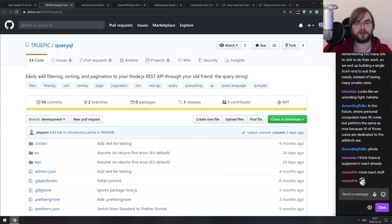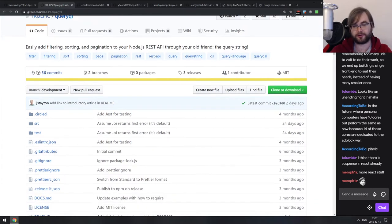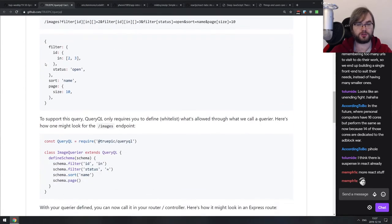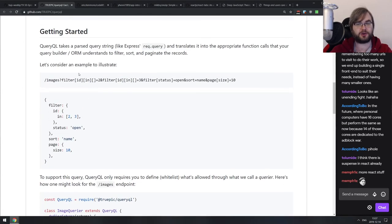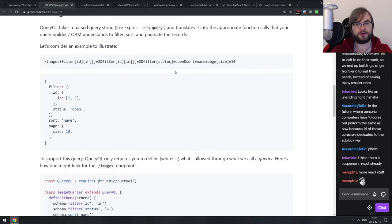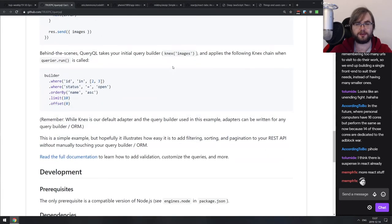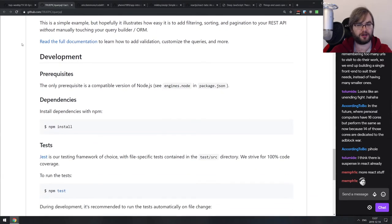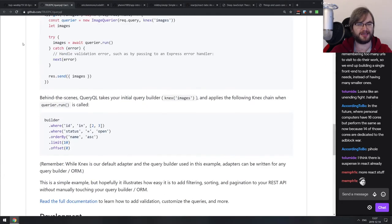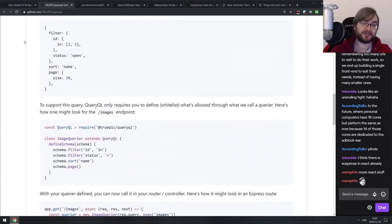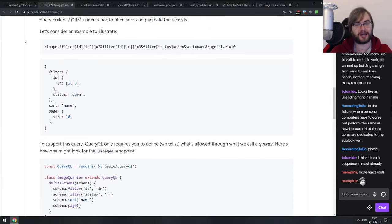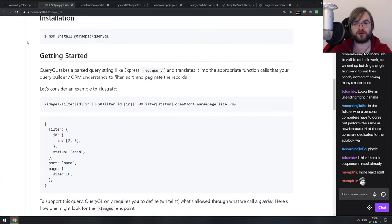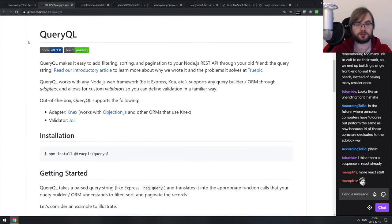Next is QueryQL — easily add filtering, sorting, and pagination to your Node.js REST APIs through your query string. It's a middleware that allows you to add advanced querying capabilities to your REST API by passing parameters through the query string. If you need something that complex, I'd honestly recommend using GraphQL. But if you already have a legacy REST API and just want to add these capabilities without rewriting everything to GraphQL, this might be a quite nice option.